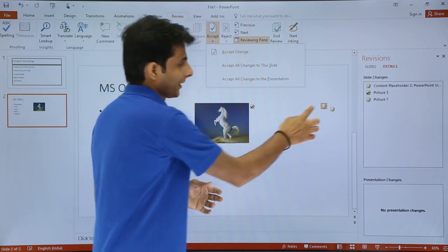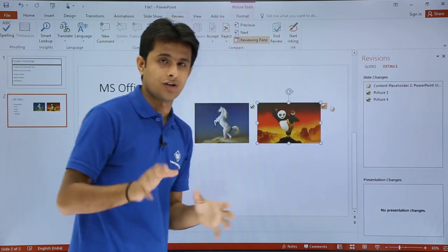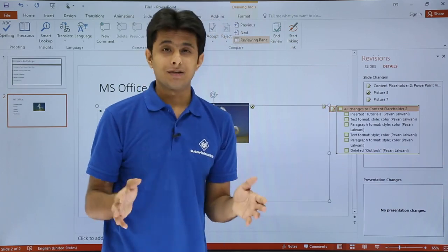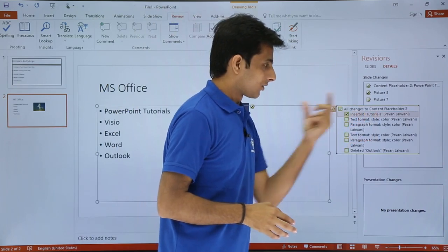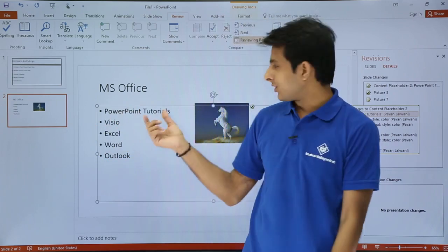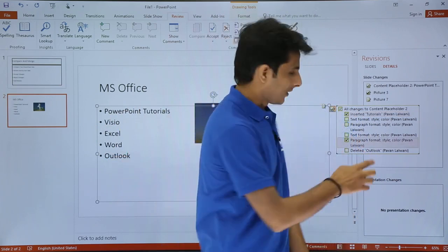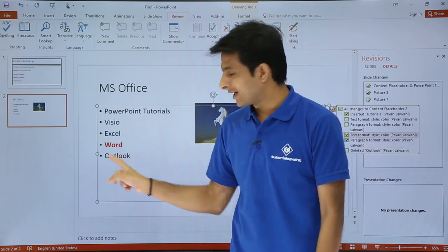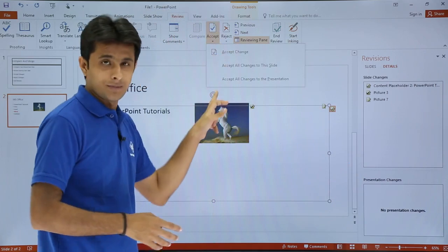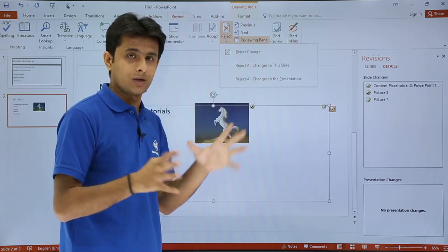Clicking 'Accept Change' from the ribbon accepts that specific change. For the third icon, it shows many changes — for example, someone has inserted the word 'Tutorials'. If I accept it, that word appears in the slide. There's also a coloring change where text has been colored red. You can accept or reject each change individually, or use the reject option to reject one change or all changes across the entire presentation.